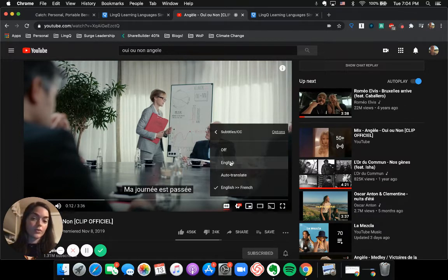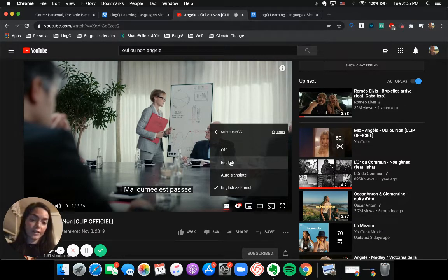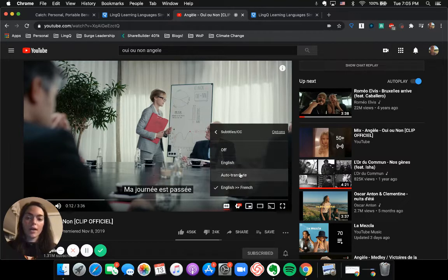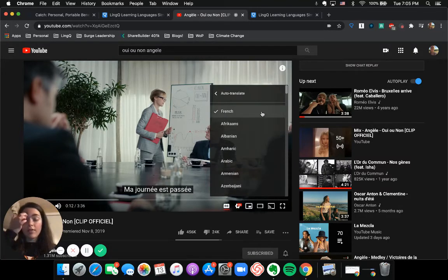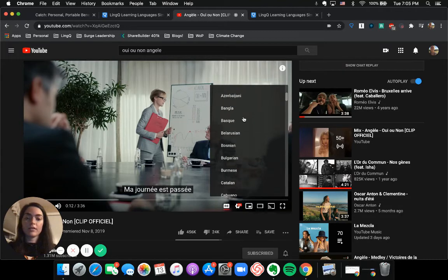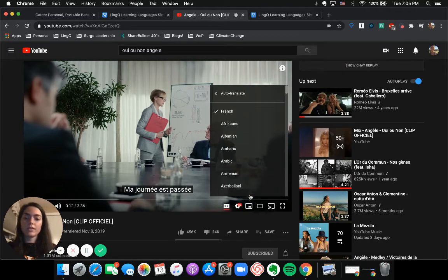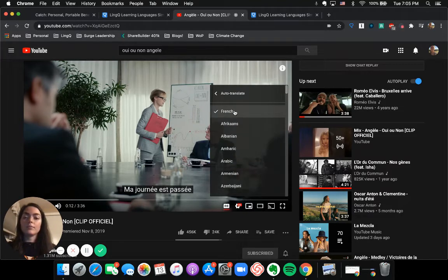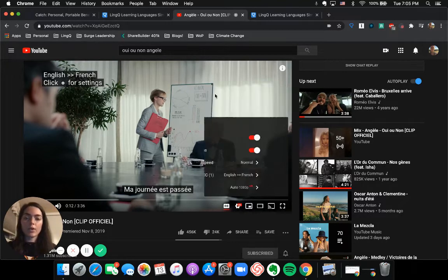And then I can do auto-translate. And then it's going to give me this list of languages I can auto-translate to. So it's already in French. That's what I want.